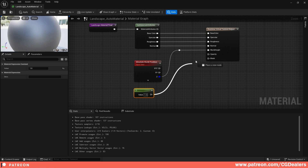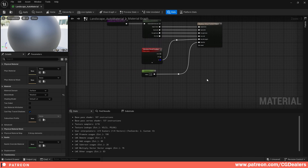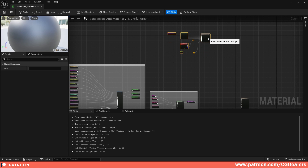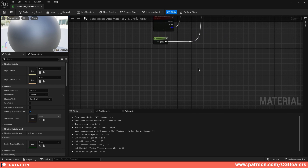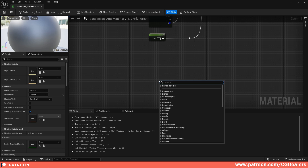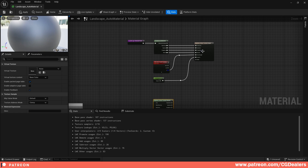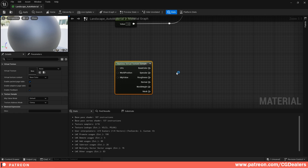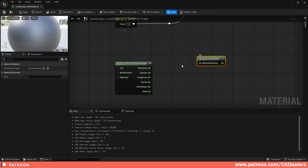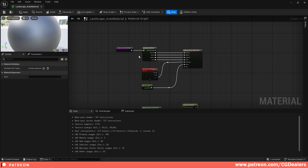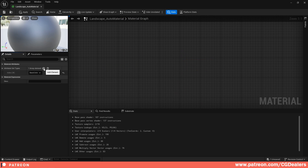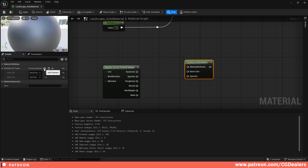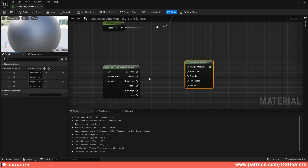After creating the RVT Texture Output, we need a Runtime Virtual Texture Sample node. Right-click and search for 'Runtime Virtual Texture Sample.' This feeds from the landscape into the RVT output. Then create another Set Material Attributes node and define Base Color, Specular, Roughness, and Normal — just like before — and connect the outputs from the RVT Sample to those attribute slots.